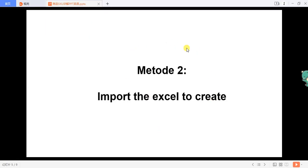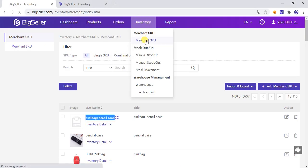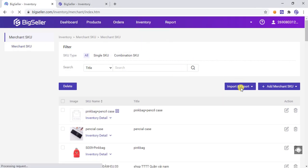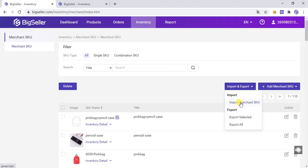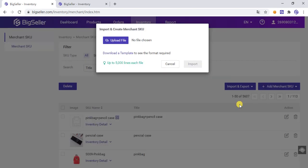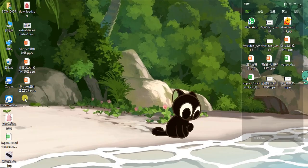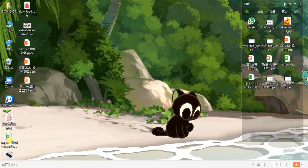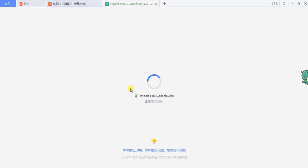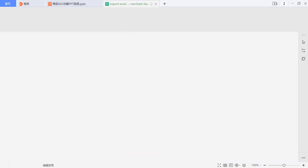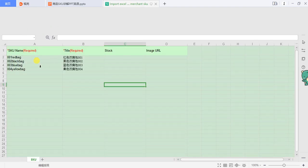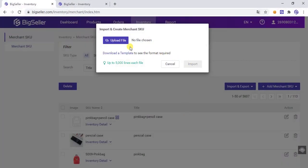The second method: import Excel to create. In the Merchant SKU list, go to Create, Import and Export, then click Import Merchant SKU. You need to download a template and fill in the Excel. Here is the Excel I have already filled out — now we need to import it.